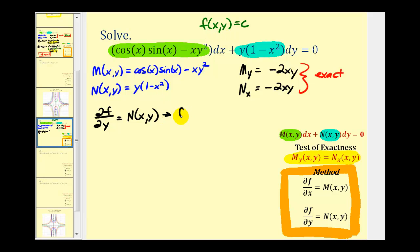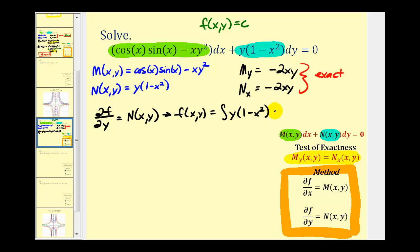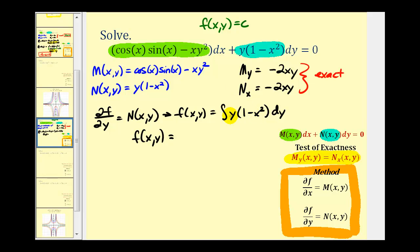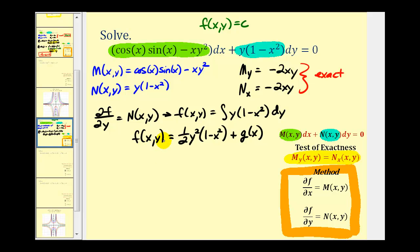If we integrate both sides of that equation with respect to y, we recover the y-part of our function f. So f(x,y) equals the integral of N(x,y), which is y times the quantity (1 minus x squared), integrated with respect to y treating x as a constant. This gives f(x,y) equals one-half y squared times the quantity (1 minus x squared). Since this only recovers the y-part, our constant of integration is some function of x, which we call g(x).